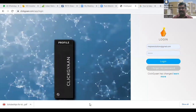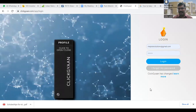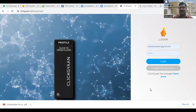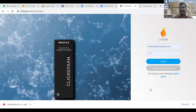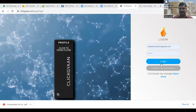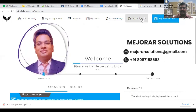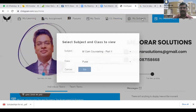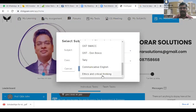It will show a message saying that the password has been sent to your email ID. Check properly in your email — even in spam — to find the email. Once you log in, select the subject as Ethics and Critical Thinking.